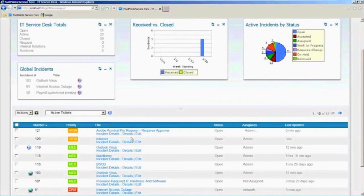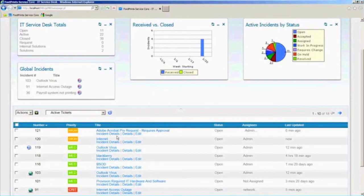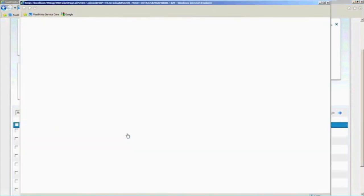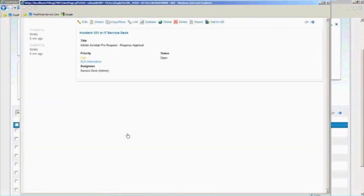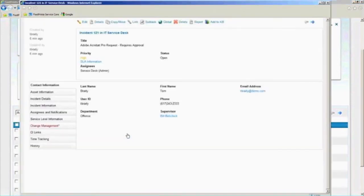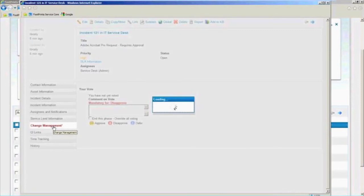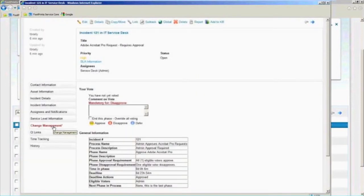Now, I thought I would go into this one where we requested the piece of software because, remember, that one had a little note on that service catalog that it was going to require an approval. So if I go in and look at the details of this guy, it will look very similar to the ticket we just reviewed. But you'll notice that it added a little section over here in red to highlight it, which says this particular request requires an approval before anything else can happen.